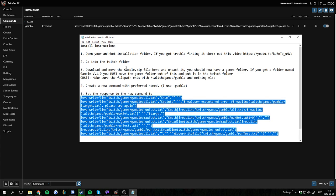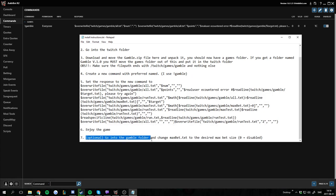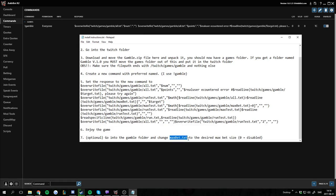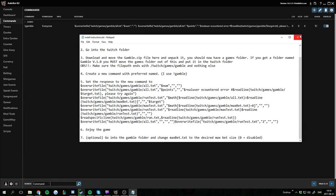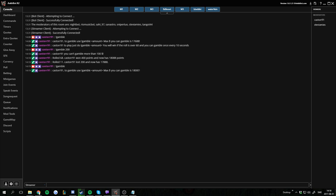If you look into the install instructions there's an optional here. And we can go into the Gamble folder that we just got and change maxbet.txt to the desired maxbet size. And zero will be disabled. I will leave this as disabled by default. So if I go here I can do gamble. And since I didn't choose an amount to gamble it will just give me information on how to gamble. And it also tells me how much I can gamble as max. Apparently I have 18,000 so that's the max I can bet. So I can gamble 15,000.